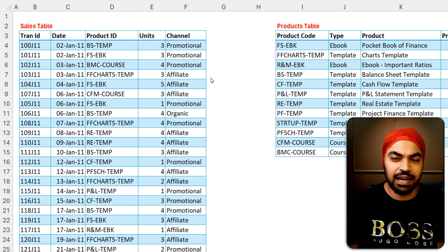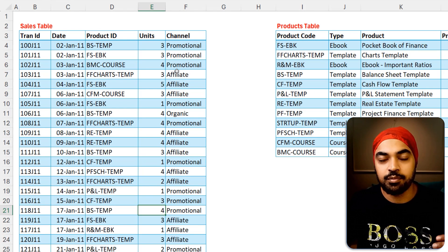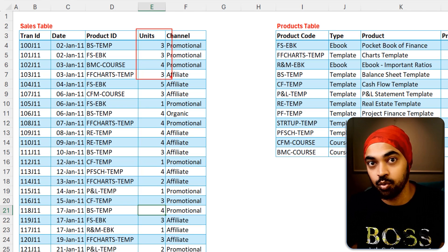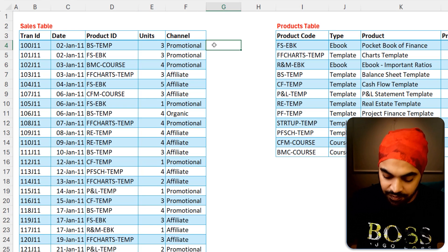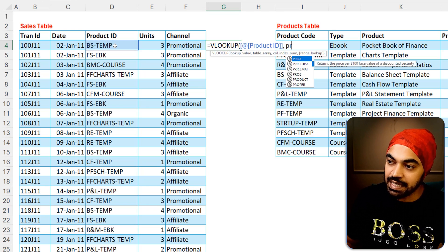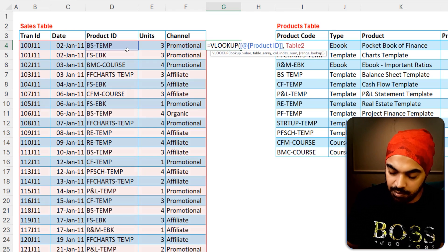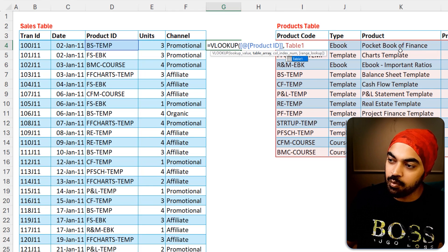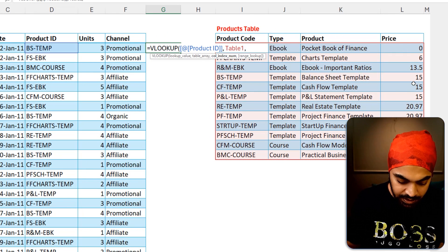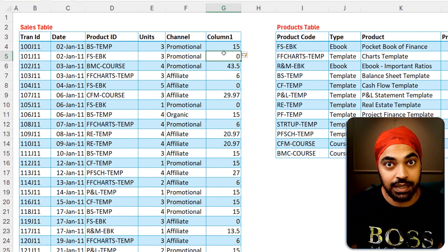Golden rule number two: a measure is not a row of a table. In this Excel workbook, I'm trying to calculate total sales. I have units but not the price, so I'll write a VLOOKUP — looking up the product ID in the products table, searching for the fourth column with an exact match — and that gives me the price of the product.